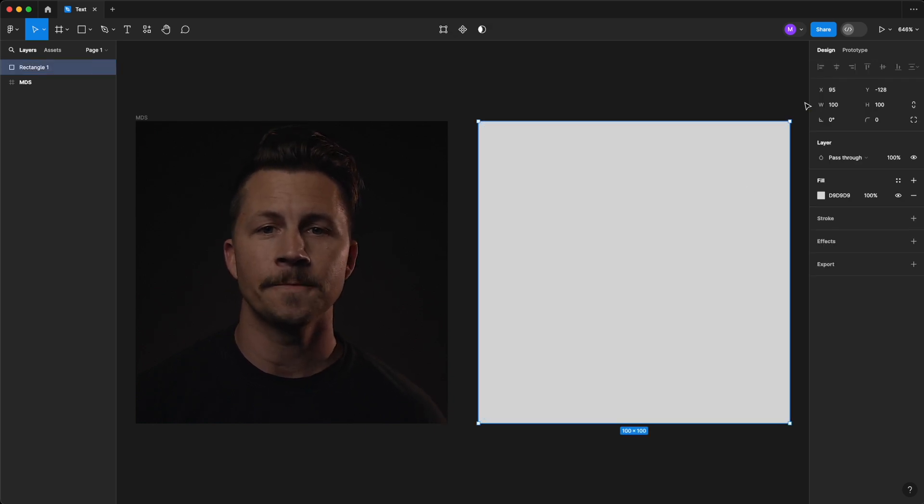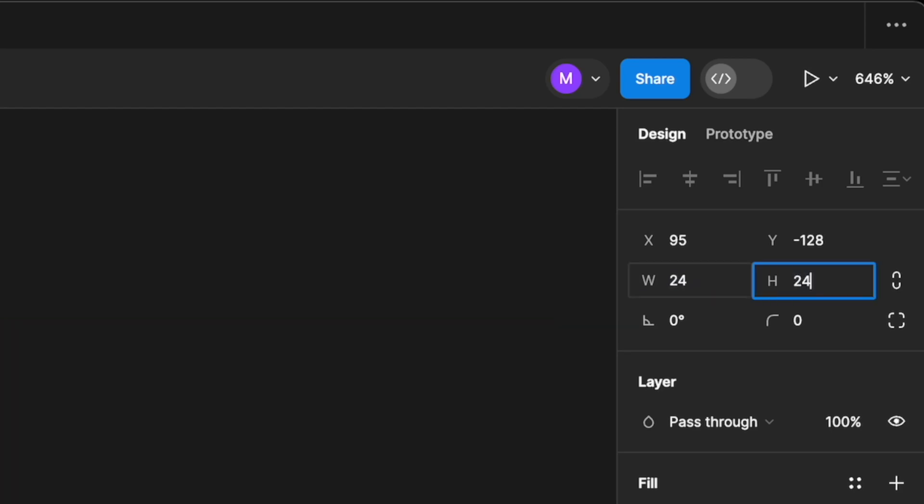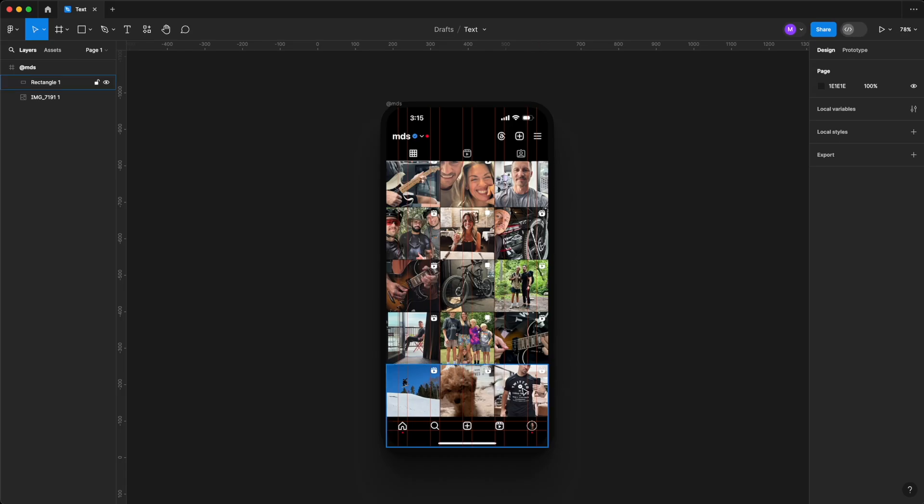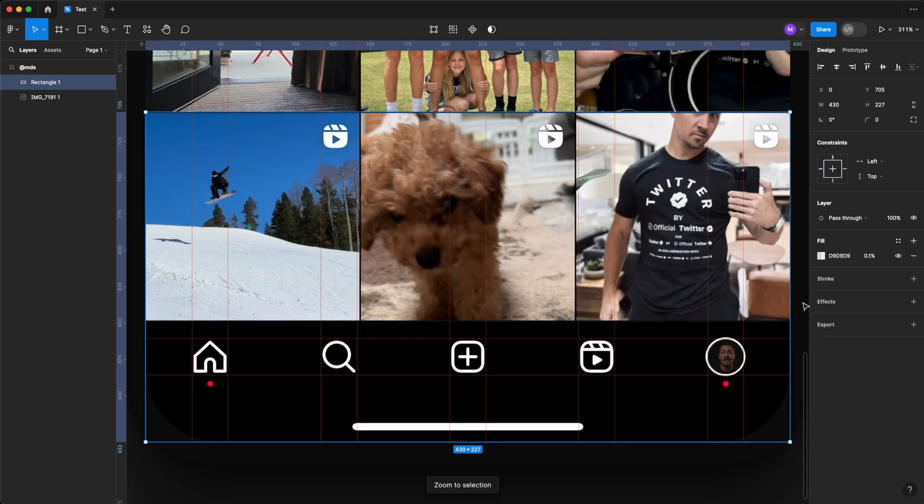With our shape selected, let's change the width and the height to 24 by 24. This is a pretty common size for icons in interface design.